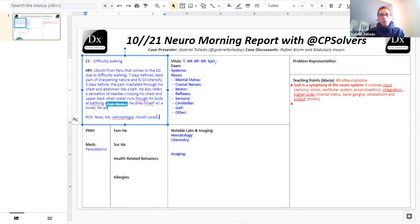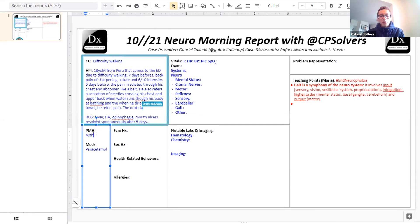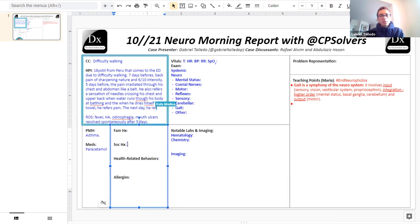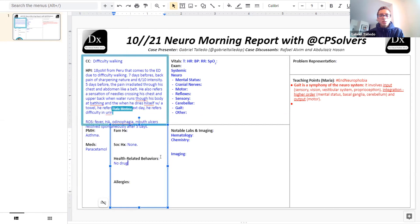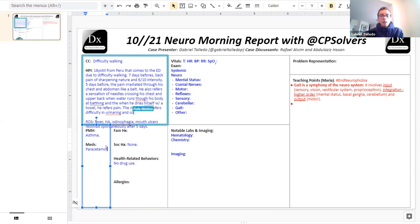Two days prior to presentation, he developed difficulty urinating and constipation. For past medical history, three weeks prior to presentation he had fevers, headache, odynophagia, and mouth ulcers, for which his family doctor prescribed paracetamol. He has a past medical history of asthma. Social history is not relevant — he doesn't consume any drugs, takes only albuterol for his asthma, and has no recent travel history.